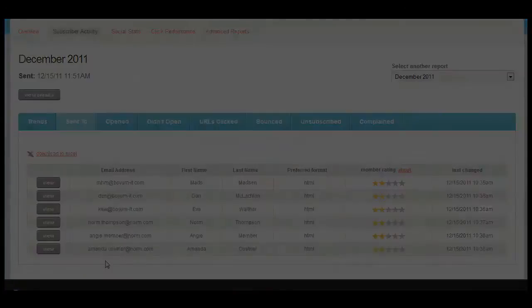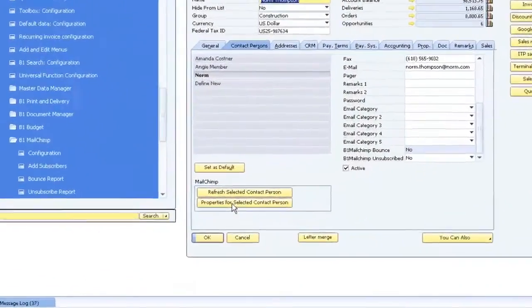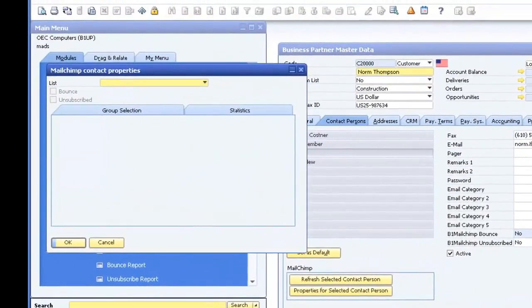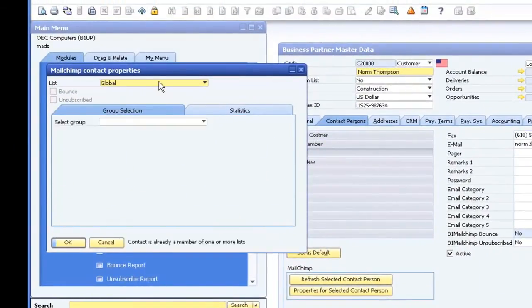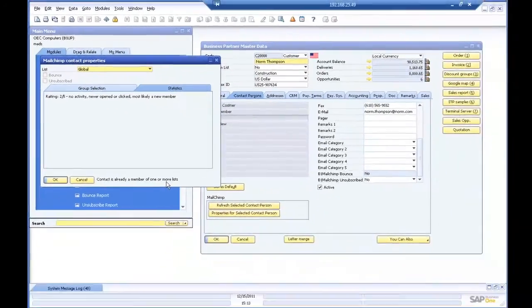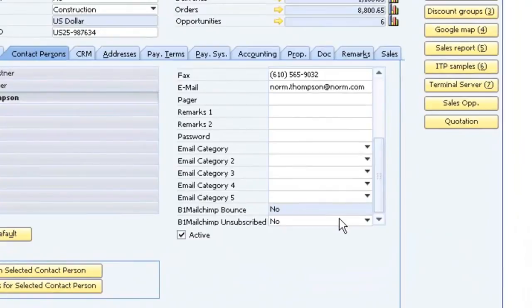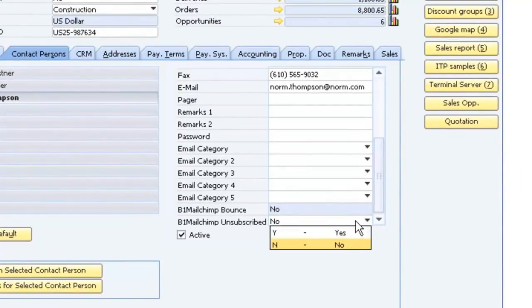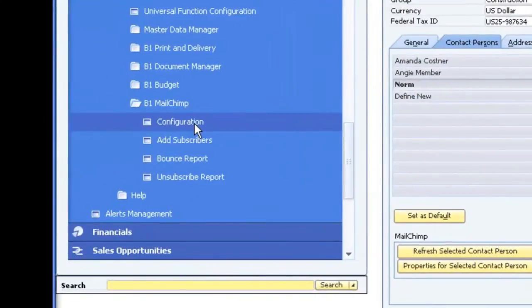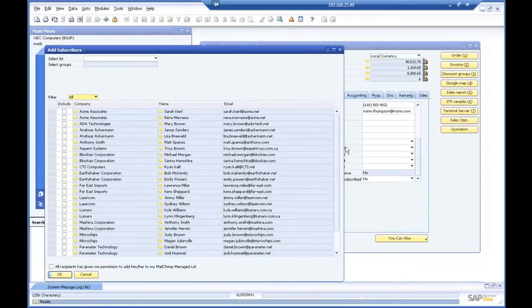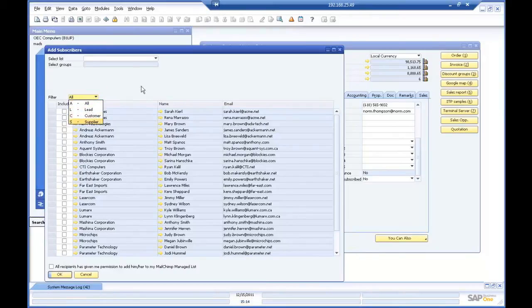These statistics are boiled down into contact properties and are viewable in the relevant business partner master data of SAP Business One, thanks to the B1 Mailchimp module. The contact status and other variables are also editable here and, as mentioned earlier, you can manage all of your Mailchimp contact lists from your master data centre in SAP Business One. We believe that this marriage of your CRM system with a cutting-edge email marketing tool is the most efficient and effective way of targeting your customers and monitoring their behaviour.